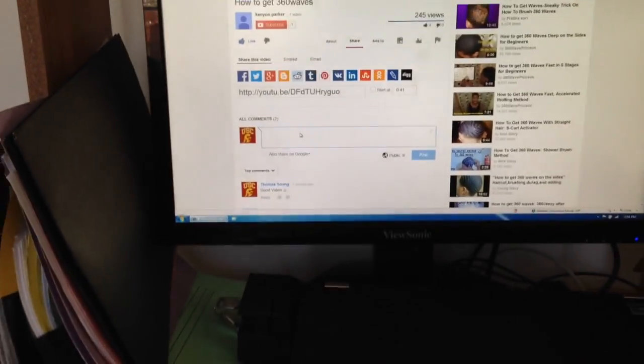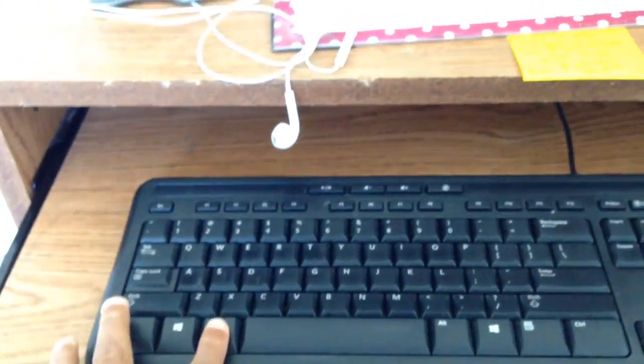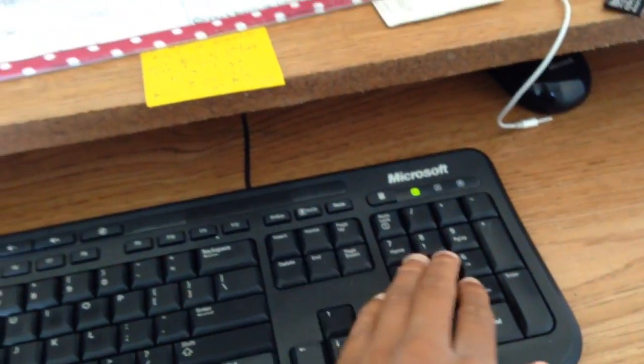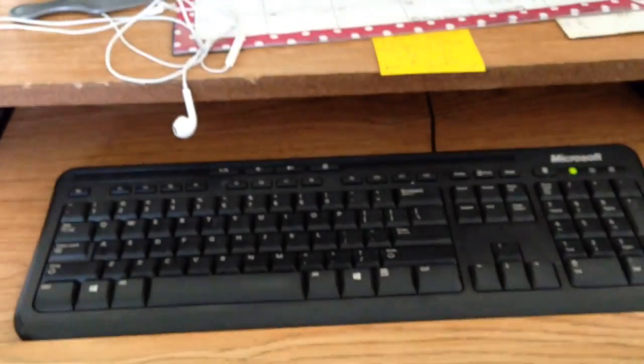You're gonna want to press out, hold out, and then press any of these. And that's how you get it. Let me try to hold it with my hand to show you.